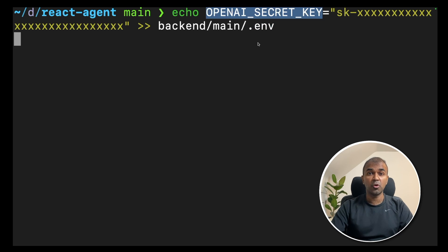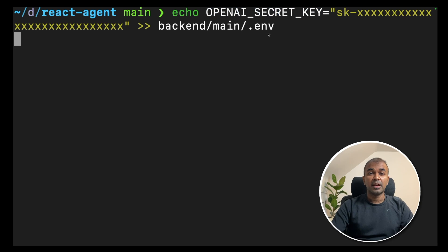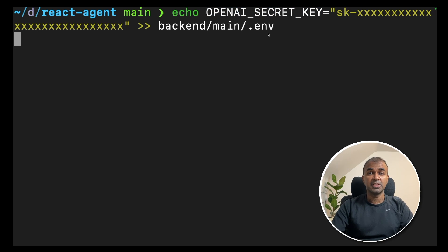This you can generate from OpenAI website. I'll put all the code and commands which I'm going to type in this in the description below. You can follow through.